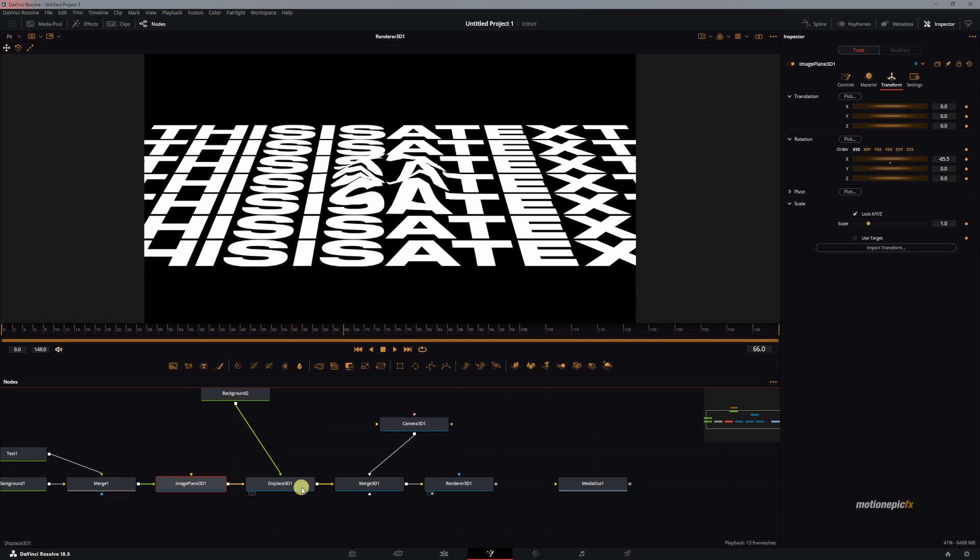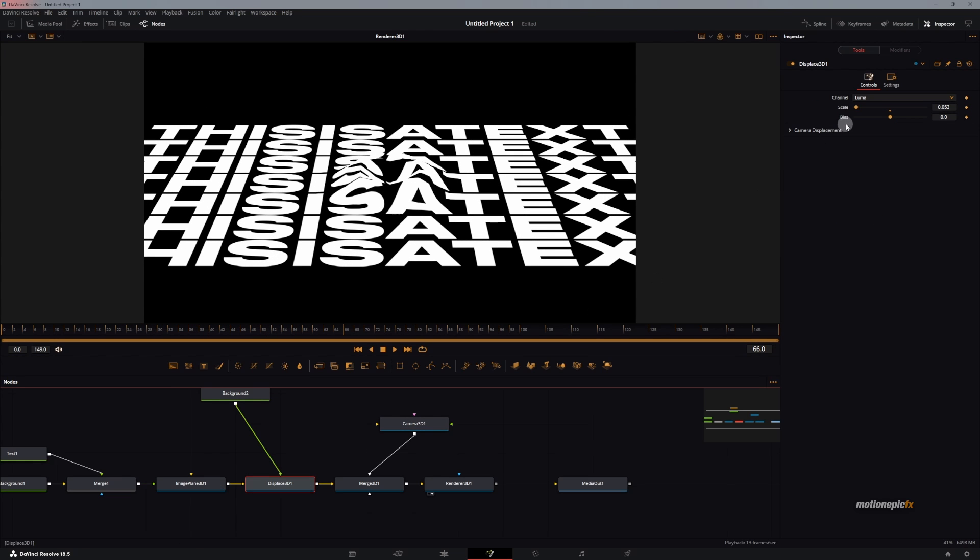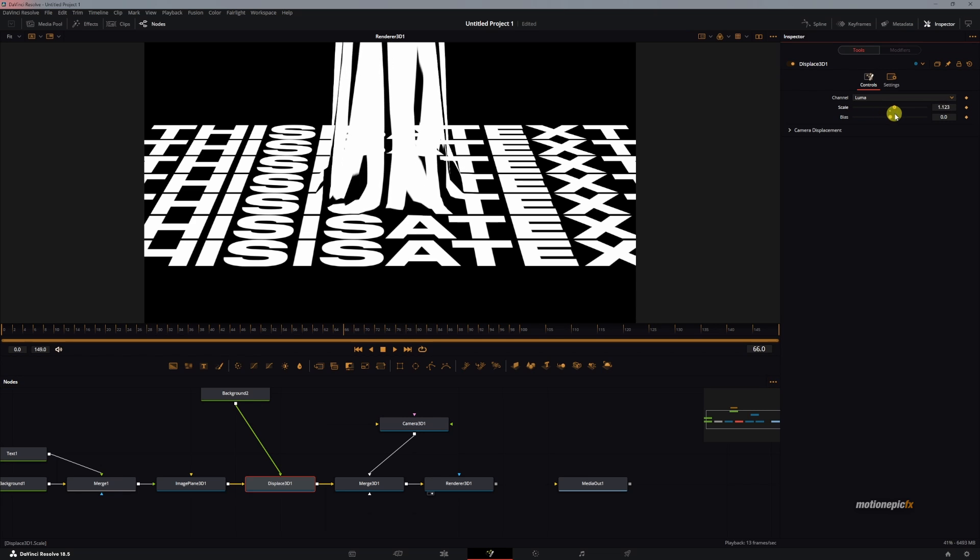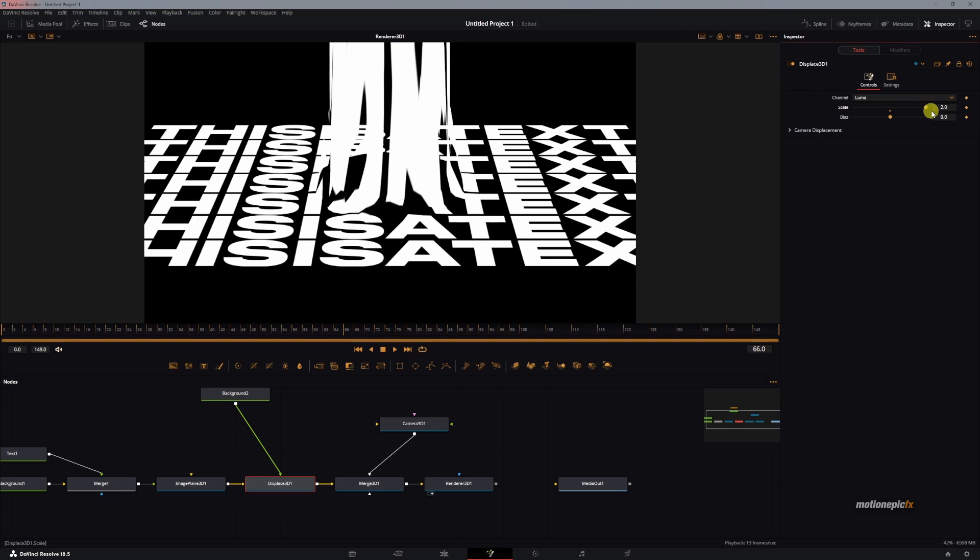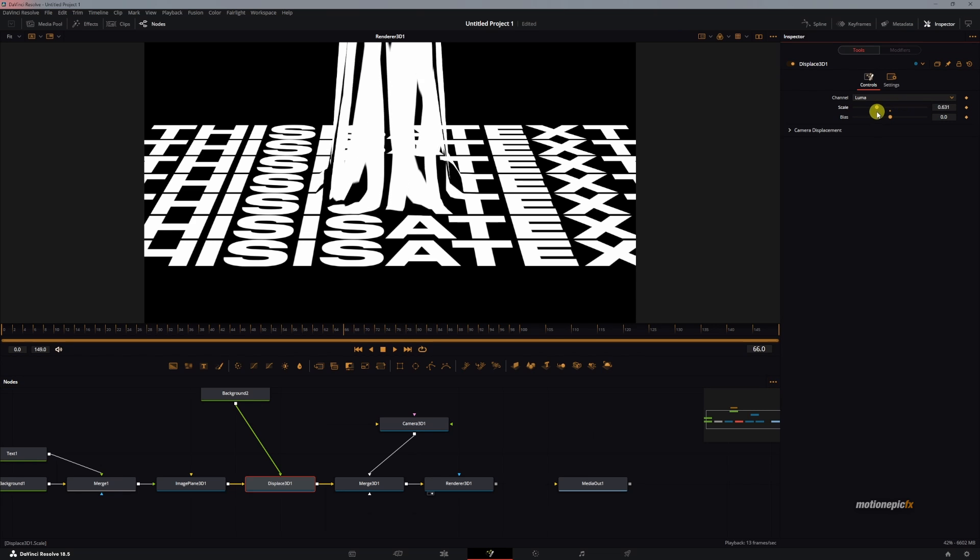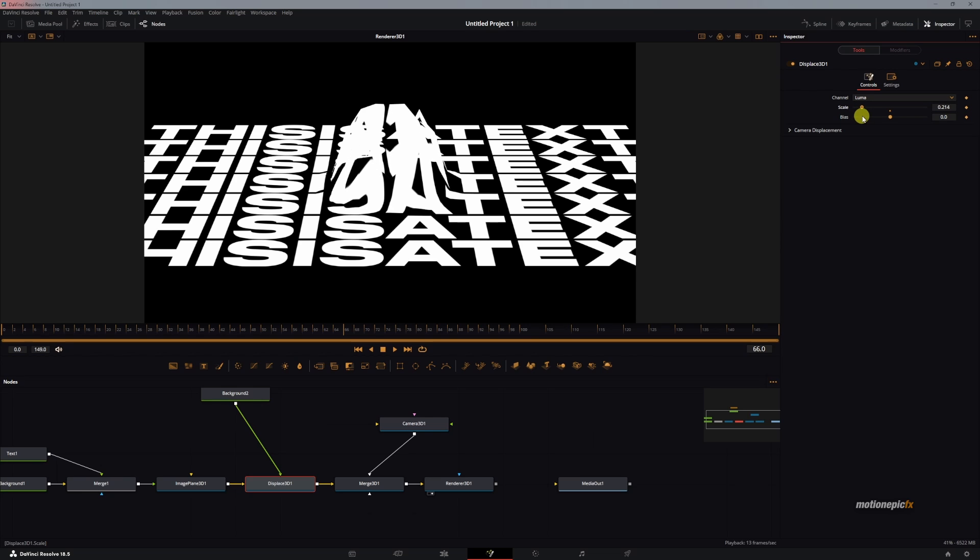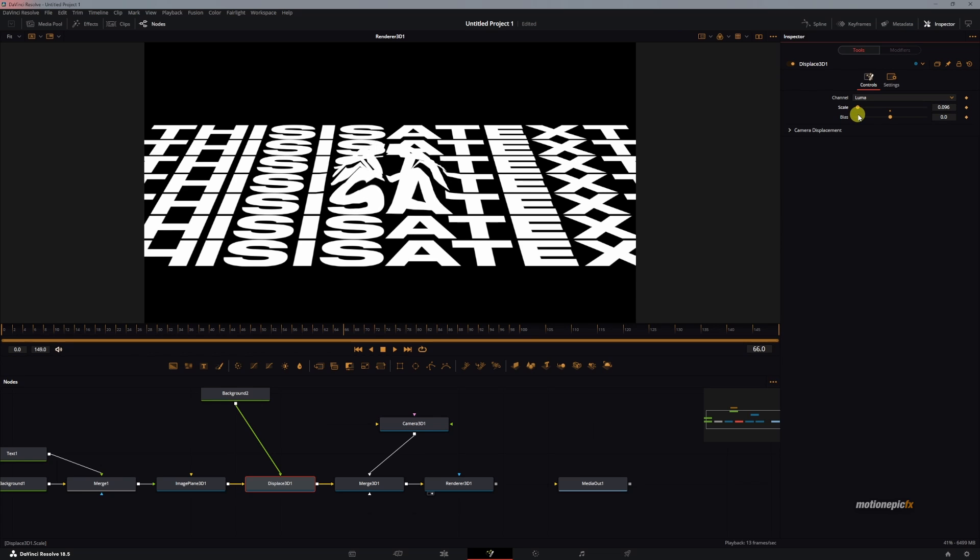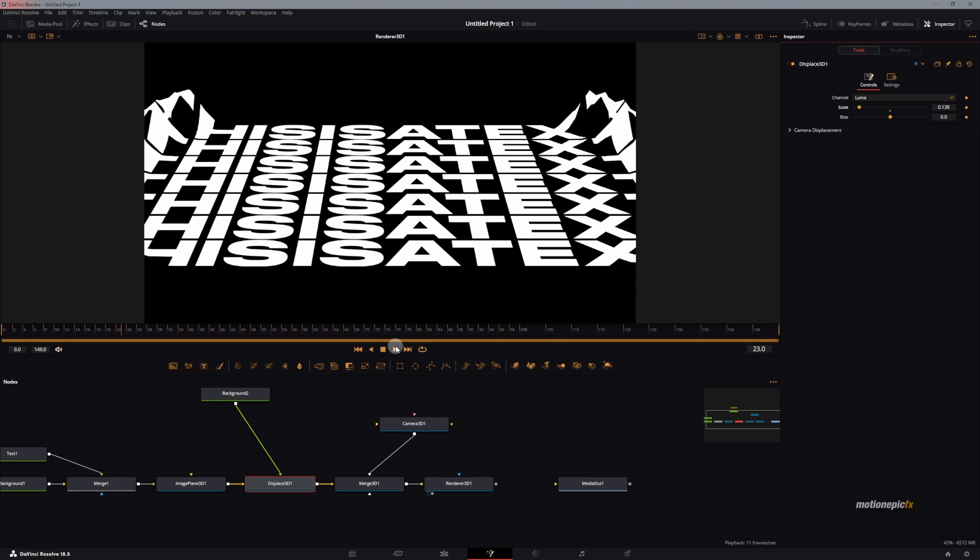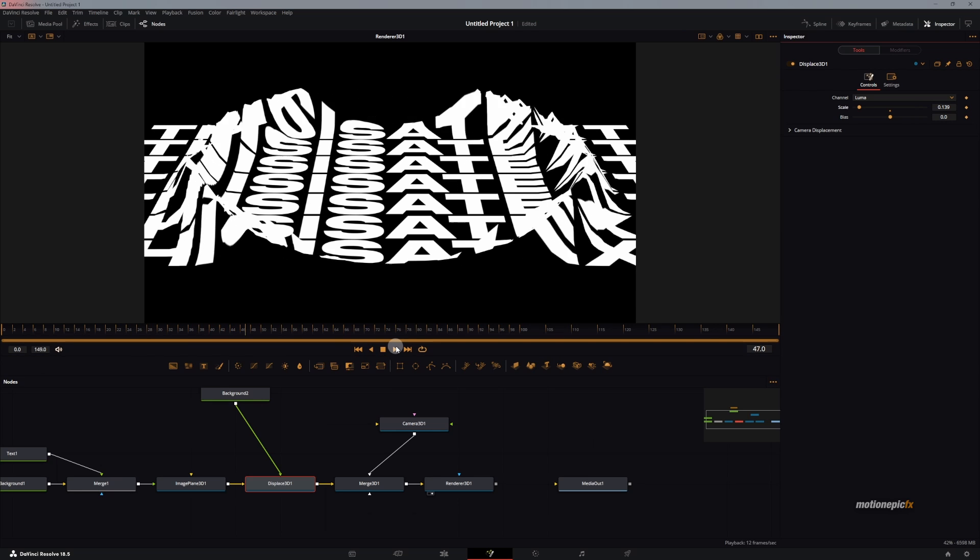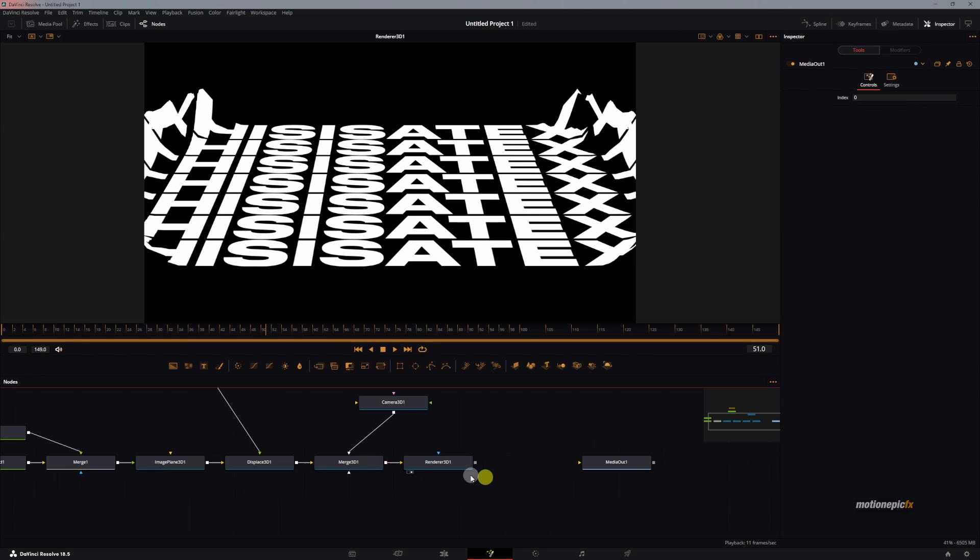You can see that we have this really cool 3D displacement. Now if you go back to the Displace 3D, you can pretty much change the height of this using this slider, the scale slider. We'll just keep it around 0.13ish.